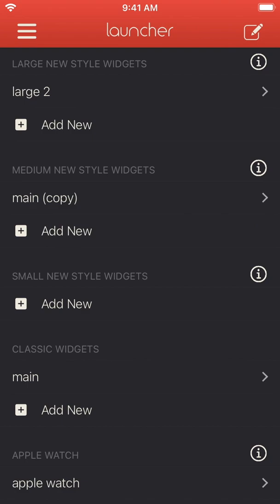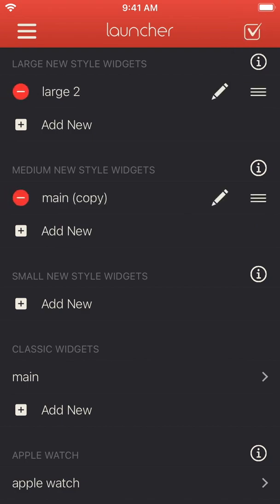Back in the main widget menu, you can tap the edit button in the top right corner to rename or delete any widget.